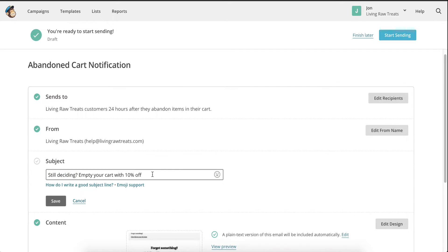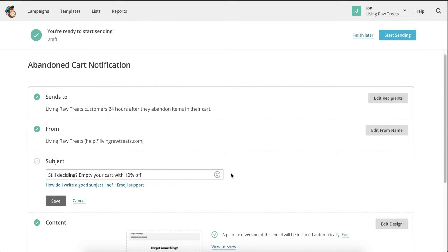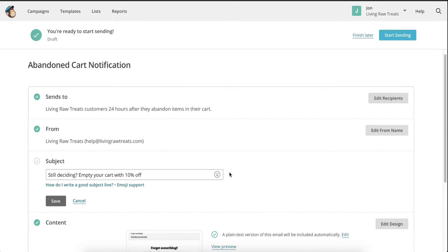The next thing I like to do is follow up with a clear and concise reason for the reader to open my email. In this example, I'm going to entice them with a 10% discount on their entire order. Don't worry if you can't offer a discount. You can simply use something like, your cart is waiting, or, don't miss out. Both of these options will work.